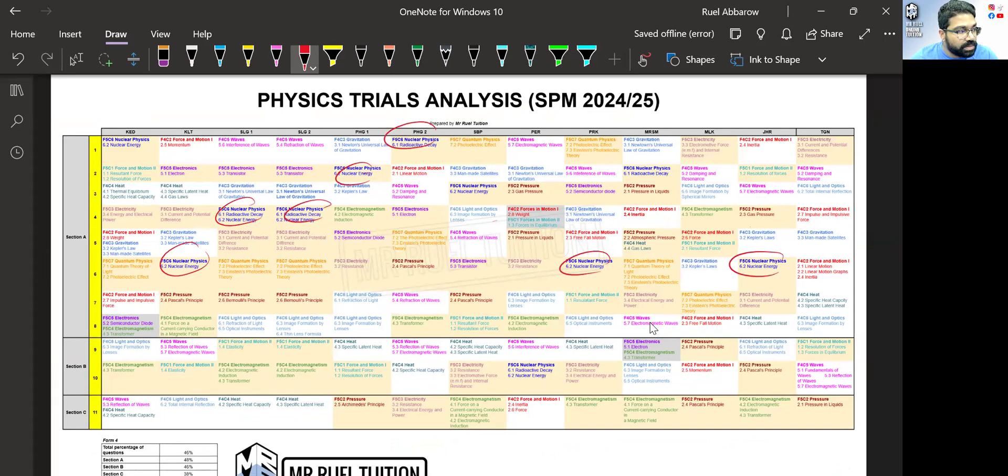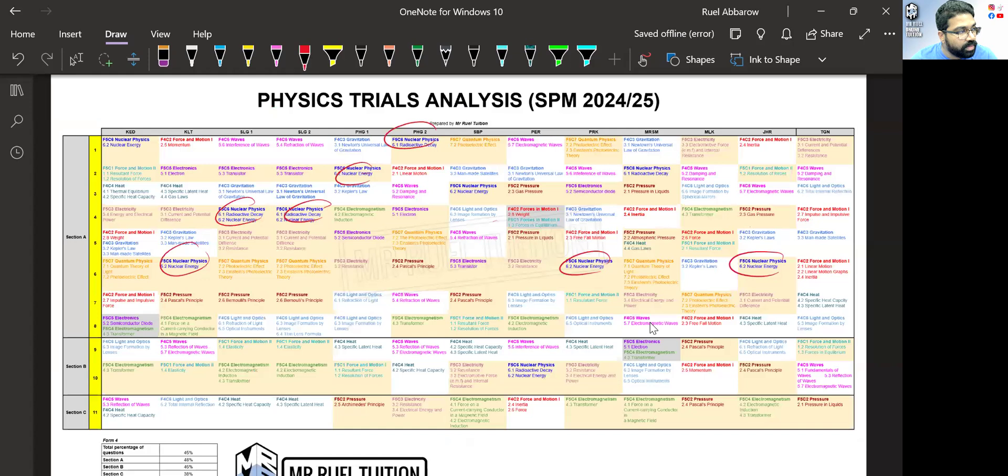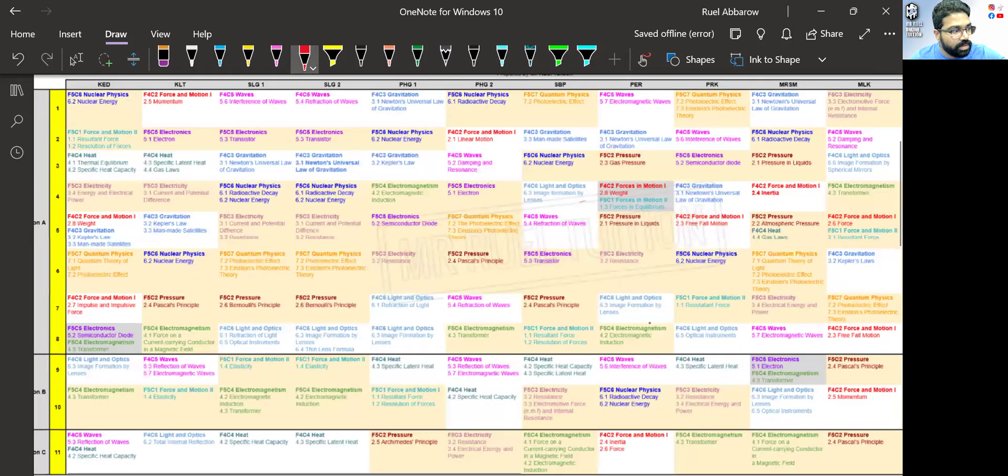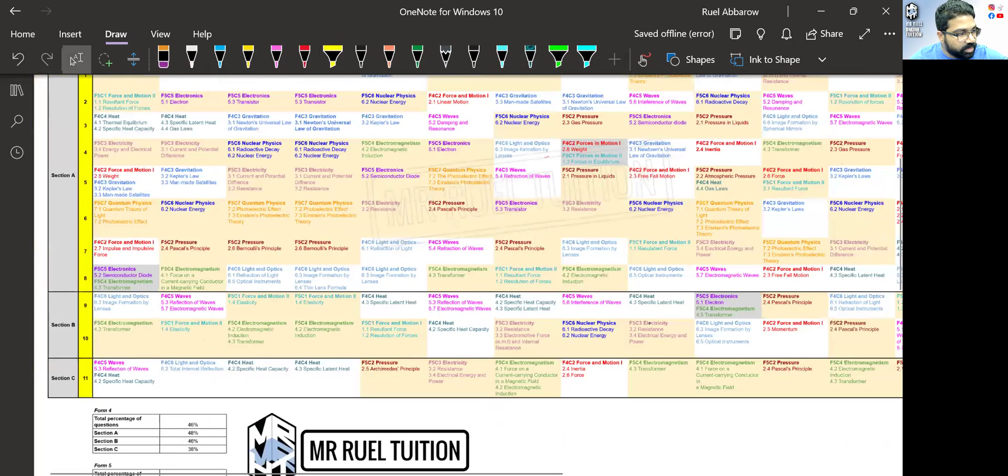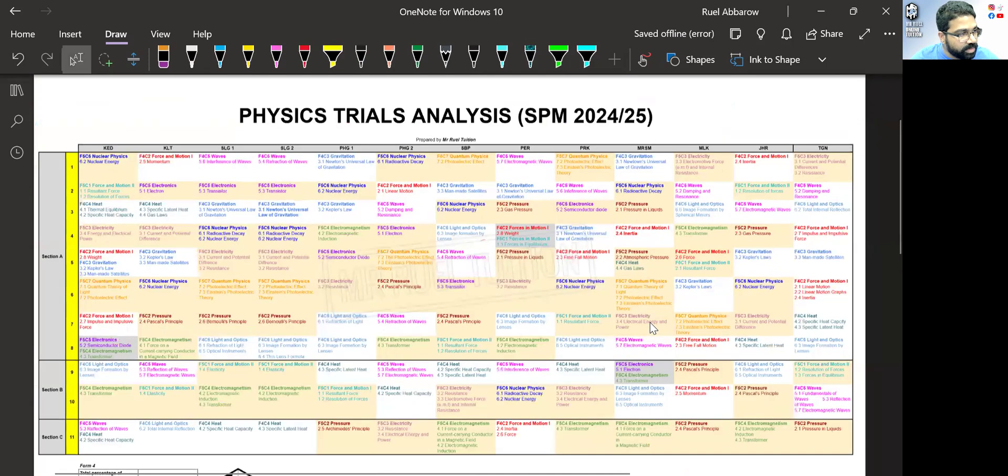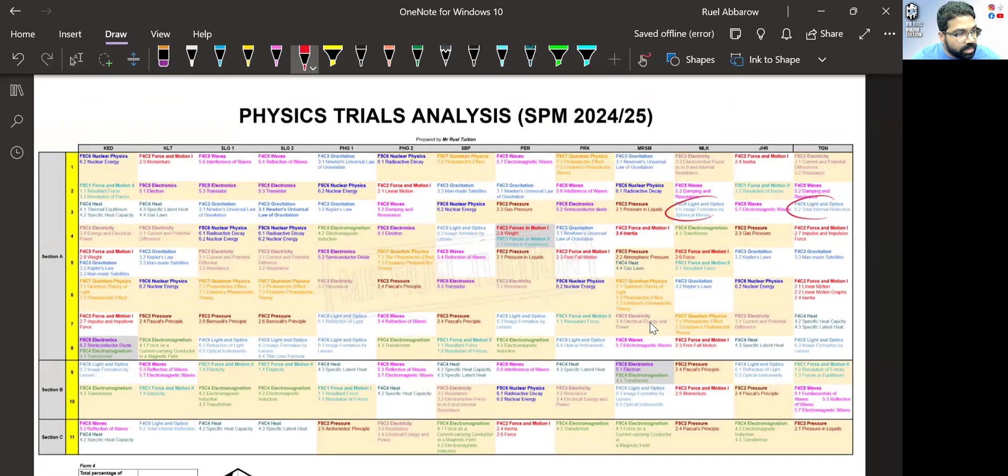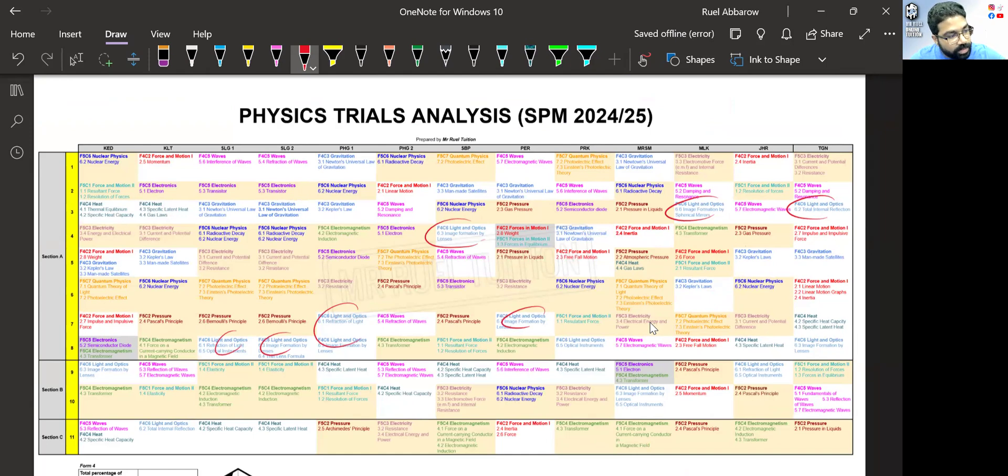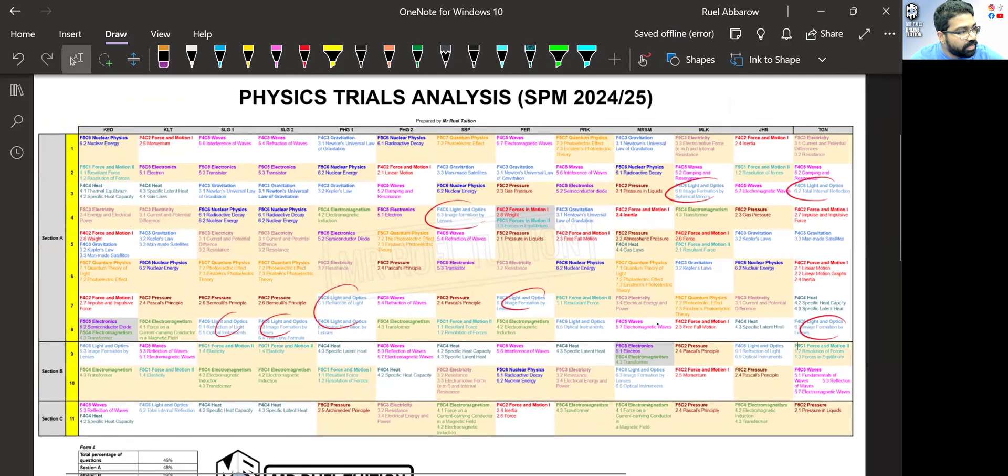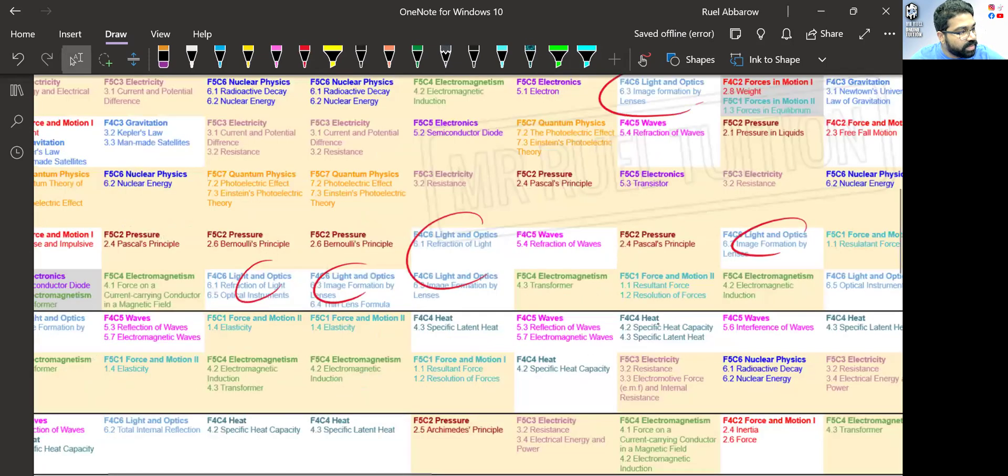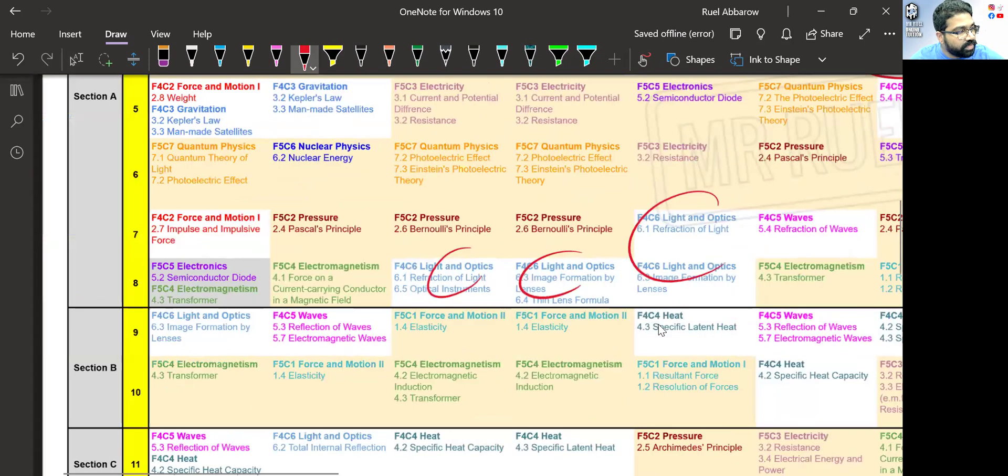All right, so these are the usual suspects. Now the others we have here and there. These are the most popular for Section A. Please go through it. Light and optics is also very popular. We can see here light and optics. And the subtopic that is more popular is actually image formation by lens.